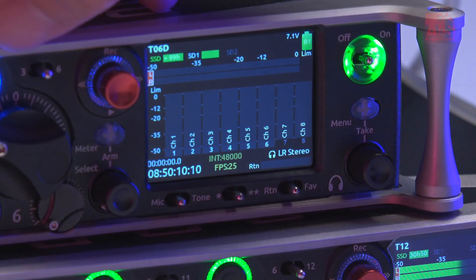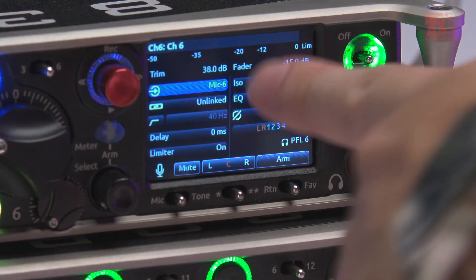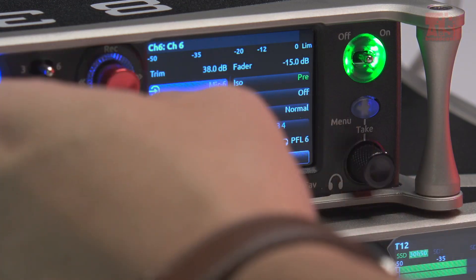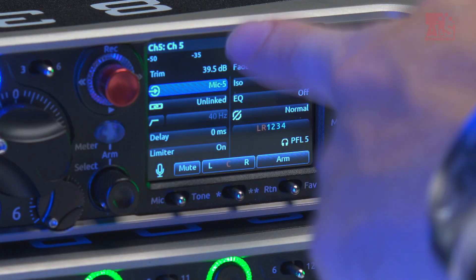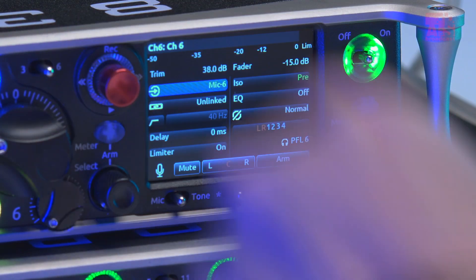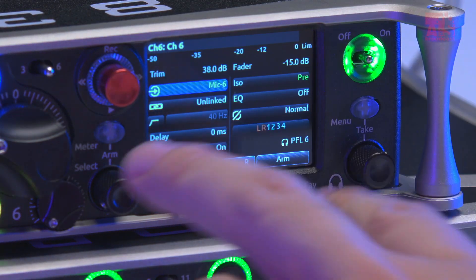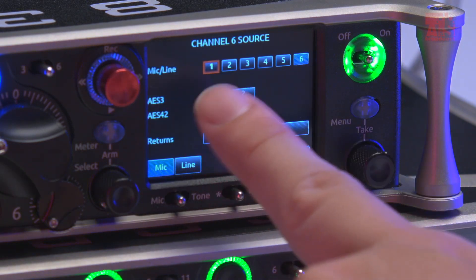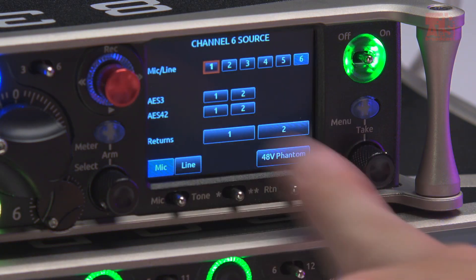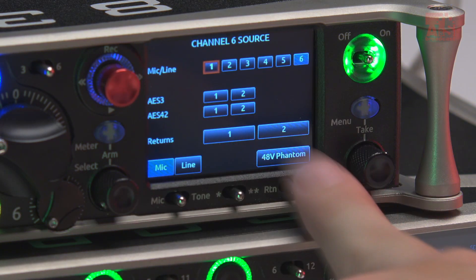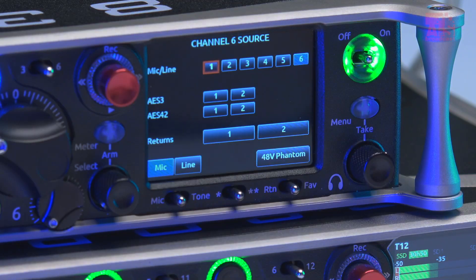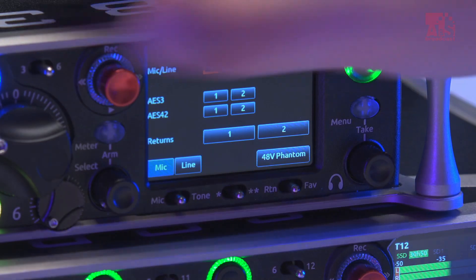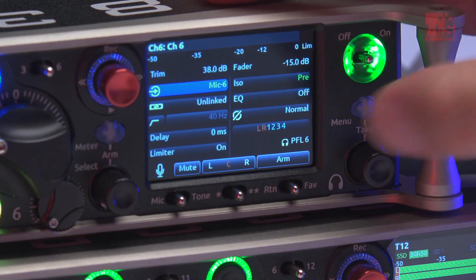That covers the per-channel settings — this applies to all 6 channels, including channel 6 and the TA3 channels like channel 5 or 6. They all work the same way. You can go to the channel source and set phantom power, line, or mic. All 6 channels are full pre-amp inputs; only the connector type is different.